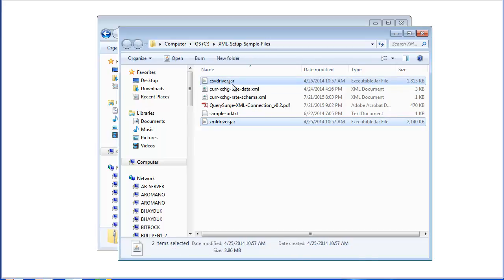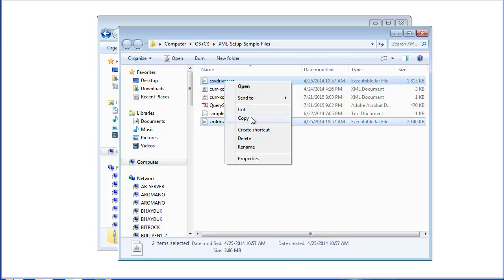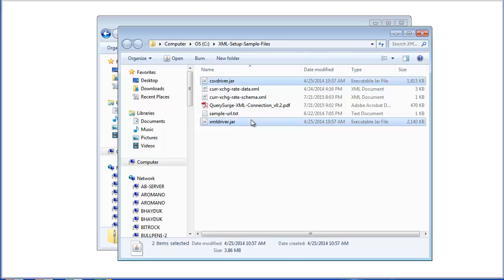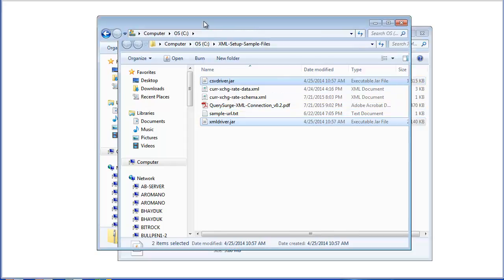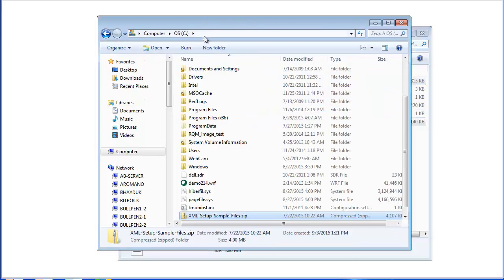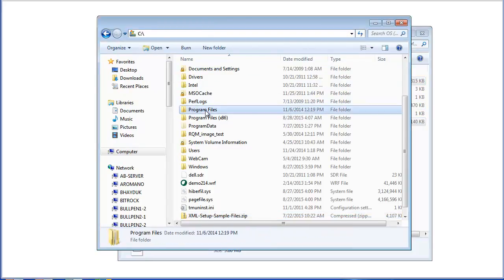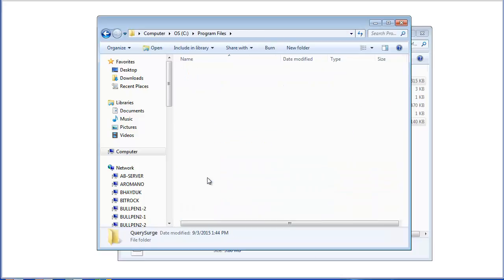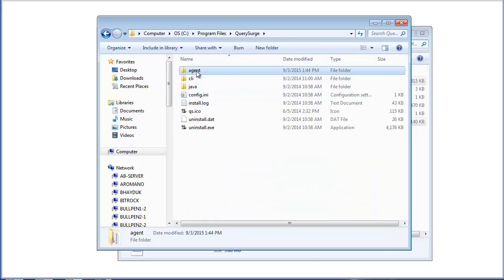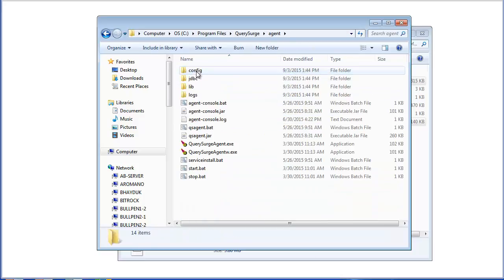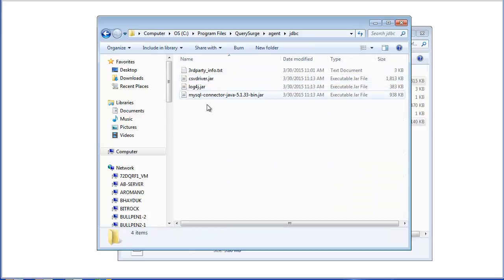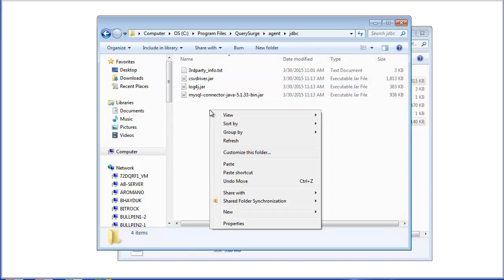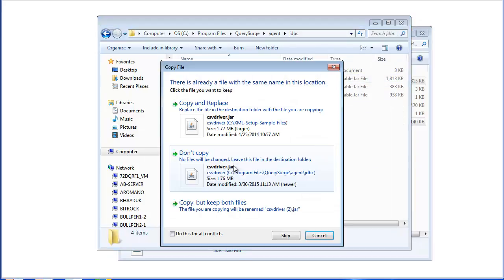To set up the drivers for your agent, you first must copy the drivers into your QuerySearch Agent JDBC folder. So if you copy the files and then go to your QuerySearch installation directory, and then under the Agent directory, there's a JDBC folder. So you just need to copy those two JAR files into this folder.